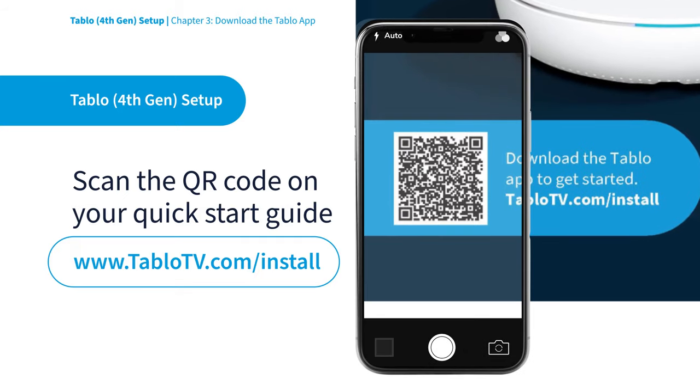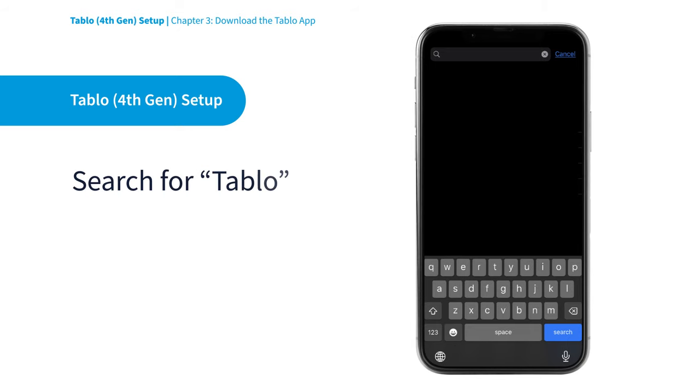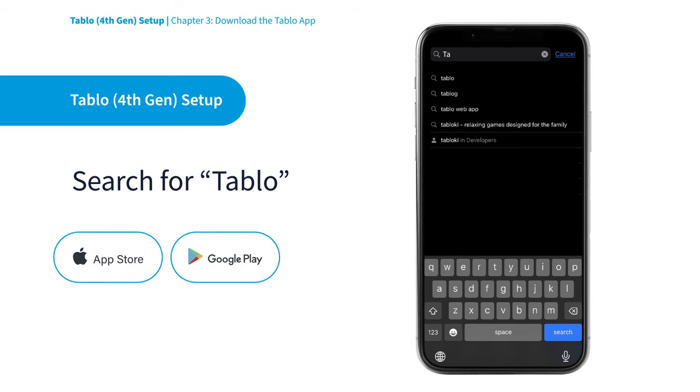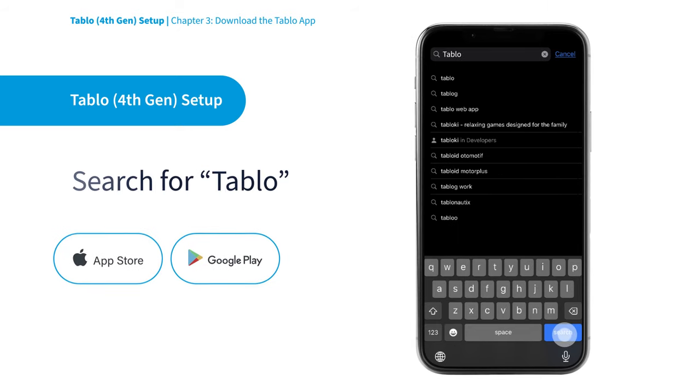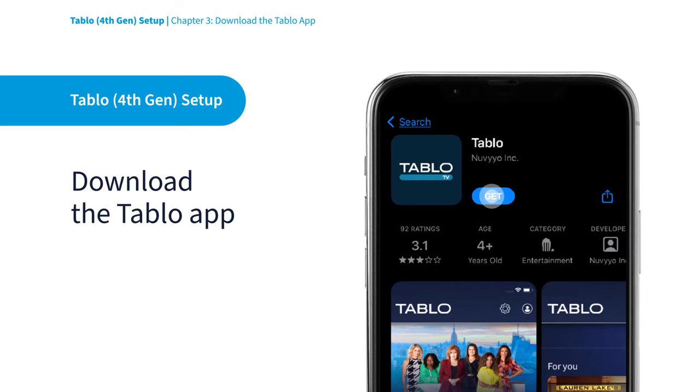You can also search for the Tablo app in the Apple App Store or Google Play Store. Just type in Tablo. Click Get to download the Tablo app onto your mobile device.